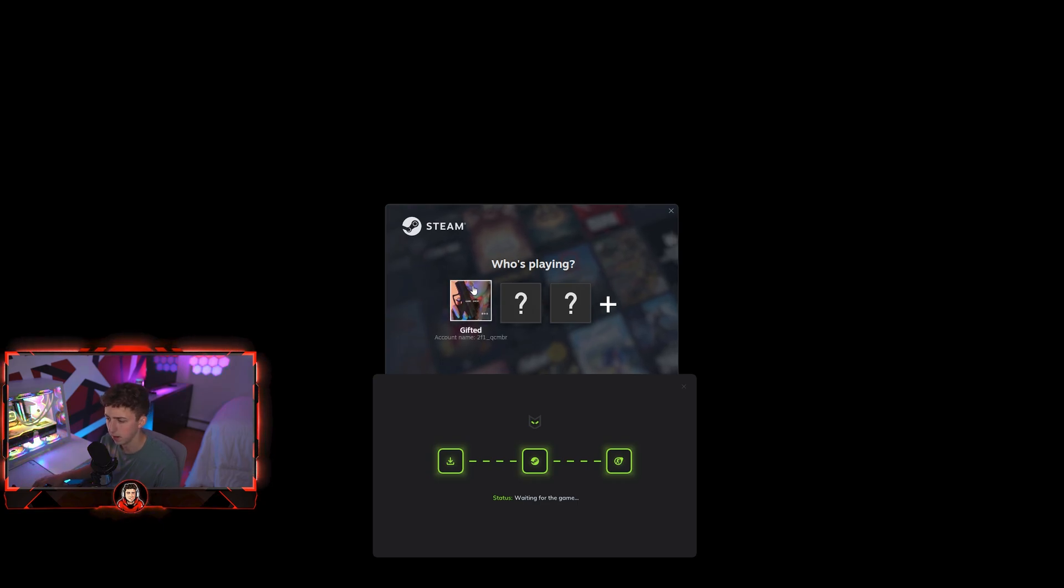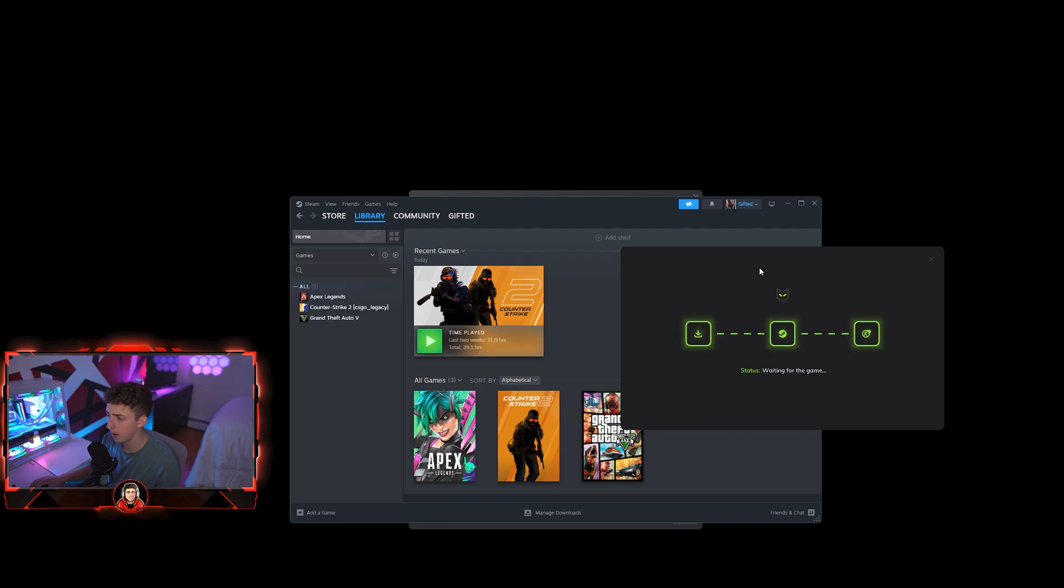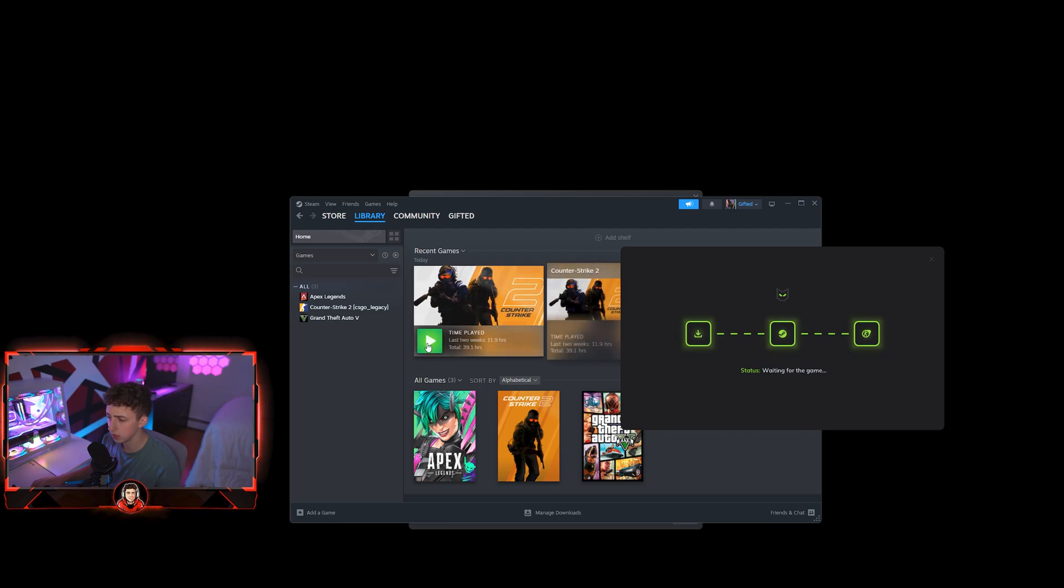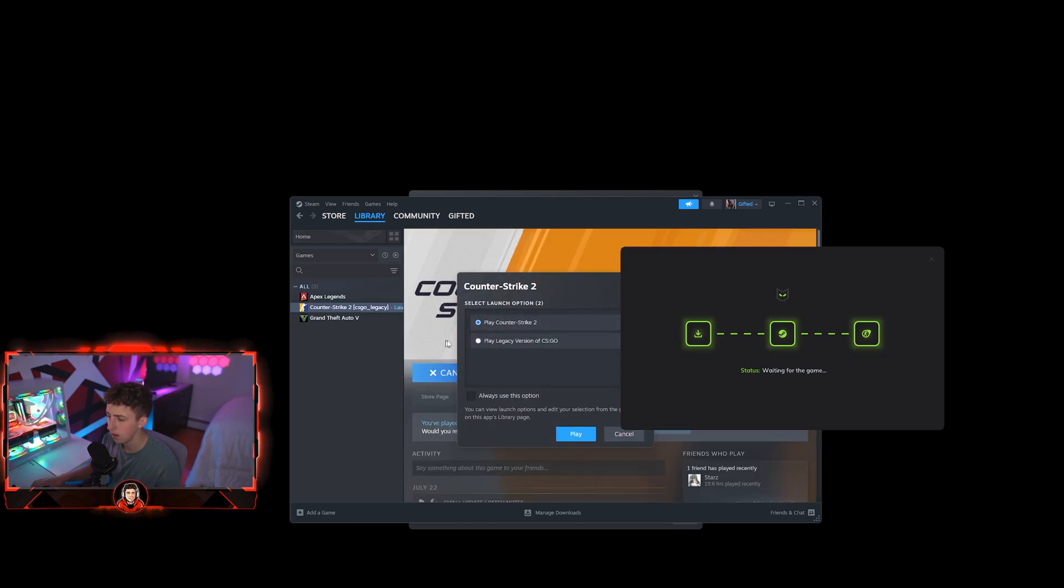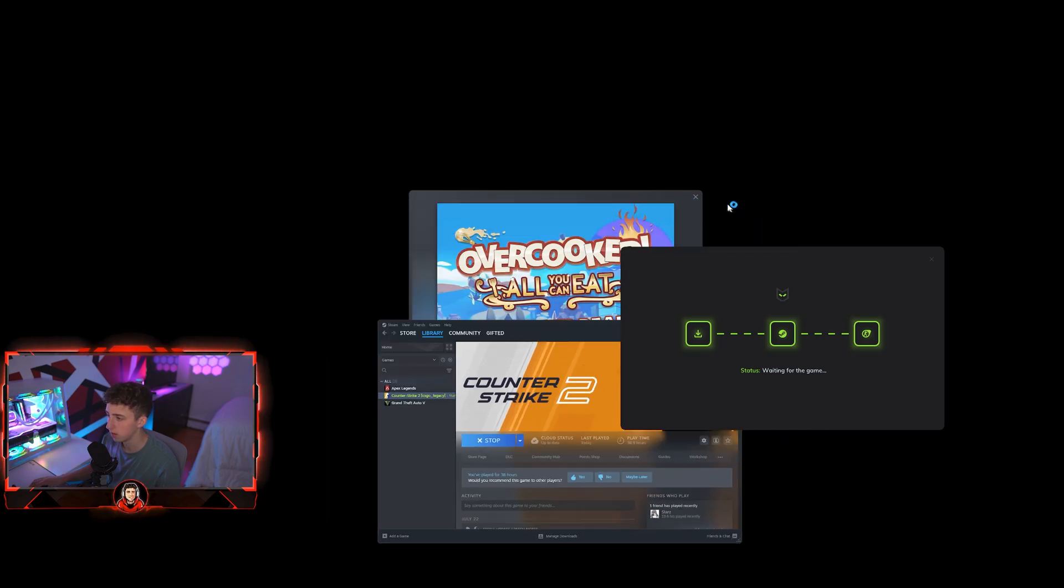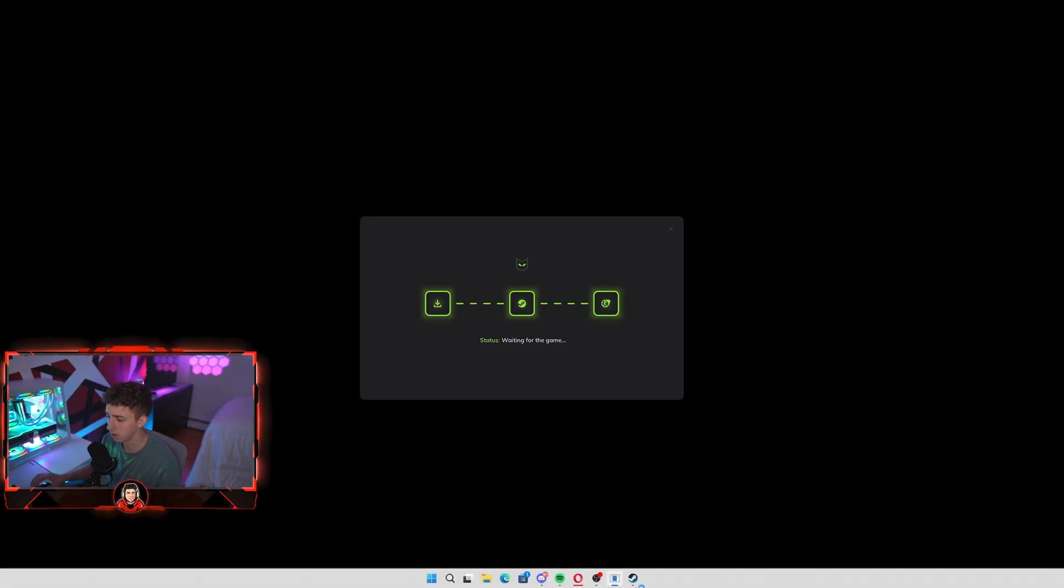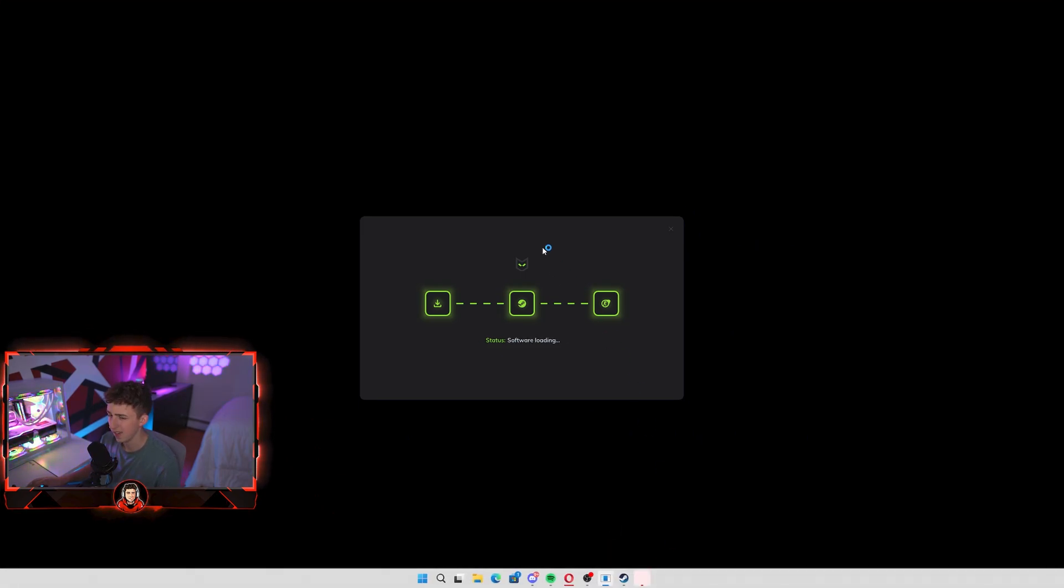Now I do have multiple steam accounts, so I'm just going to select this one for example. Once you get to this step, it says waiting for game, so you might have to launch it manually. I'm going to hit play here, do the version Counter Strike 2 obviously not legacy, and minimize this for the time being. As you can see, it just says waiting for game, so once that game opens it should inject any second.